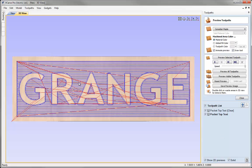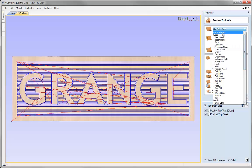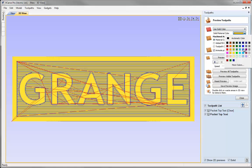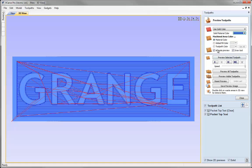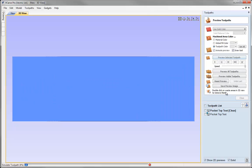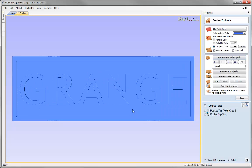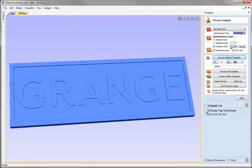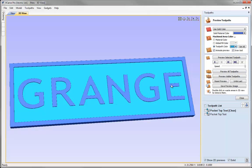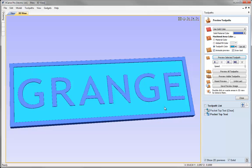Coming back to the 3D view, I'll adjust the colour settings. For the material I'll choose a solid colour — a mid blue — and for the toolpath colour I'll select sky blue. Let's preview the quarter inch tool first, then select the 1/8 inch tool and preview that. We can see the 1/8 inch just tightens up those corners. That's the top layer of text done.